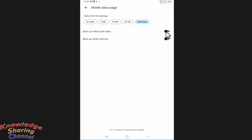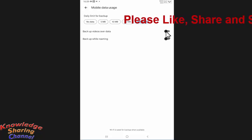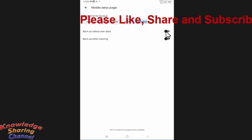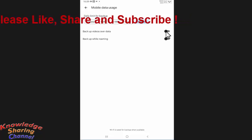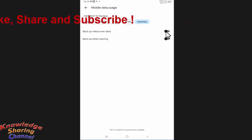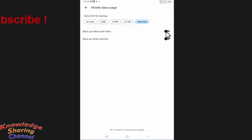But you should note that this setting will only work if you turn off Wi-Fi on your mobile device. So friends, like this you can very easily stop video backup in Google Photos.